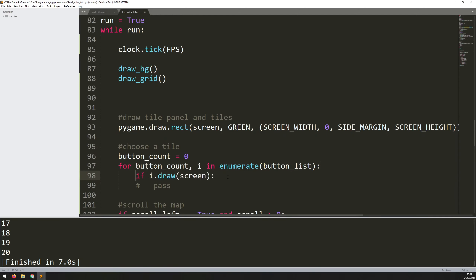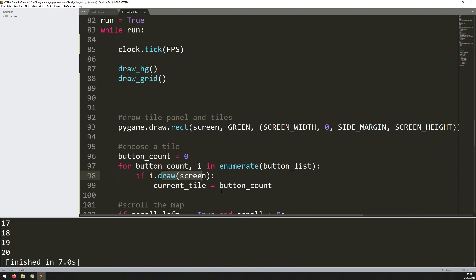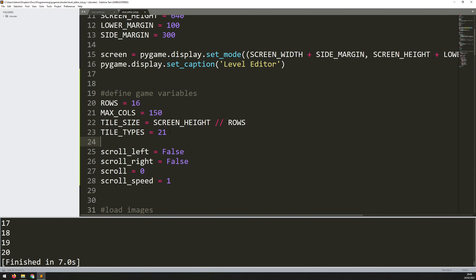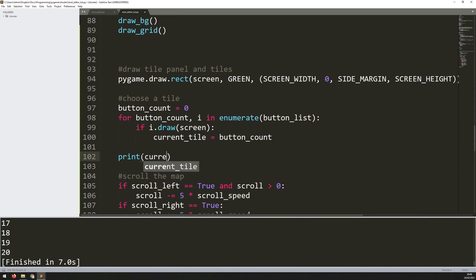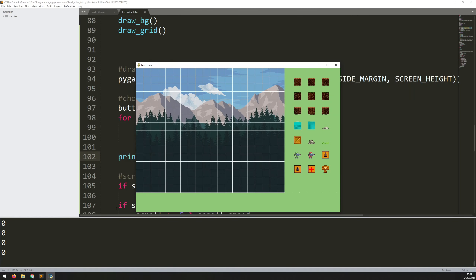Now if one of the buttons returns true when clicked, I can tell which one it is by saying current_tile equals button_count. Before using this I need to define it up in my variables section: current_tile equals zero. Now I can test the buttons by printing current_tile. It starts at zero, but clicking on different buttons you can see the number changes - selecting tiles zero, one, two, three, and so on up to tile 20. The buttons are now working.